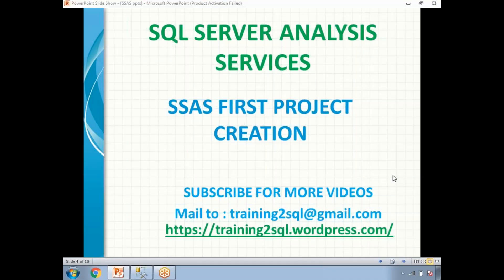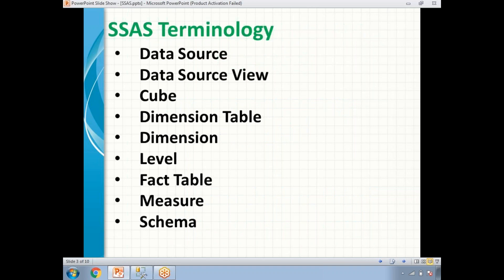Let's talk about how to create an SSAS project in SQL Server Data Tools. Before going to create a project in SQL Server Data Tools — it is a SQL Server Analysis project — first try to understand the terms you need to know: data source, data source view, cube, dimension table, dimension level, fact table, measure, and schema. These are all the mandatory terms in SQL Server Analysis Services.